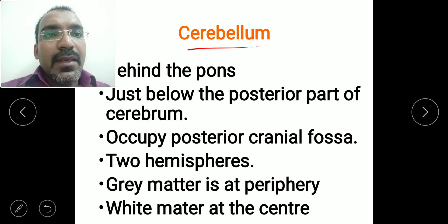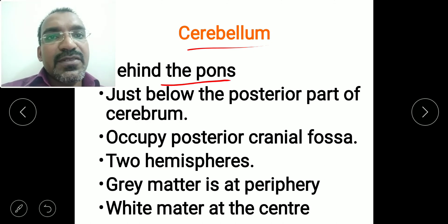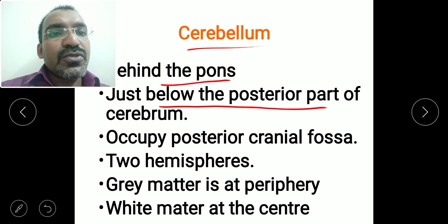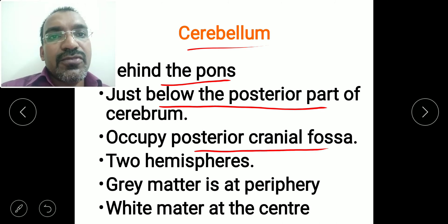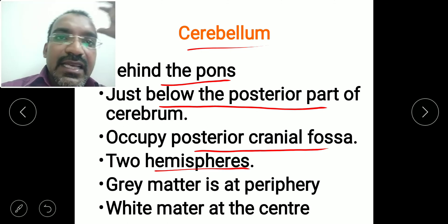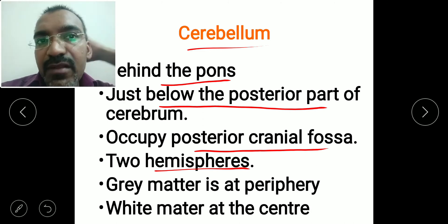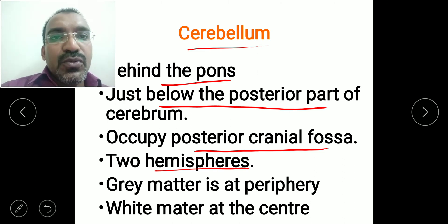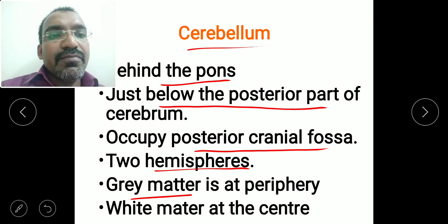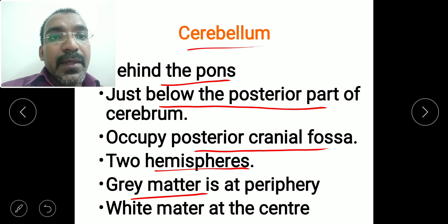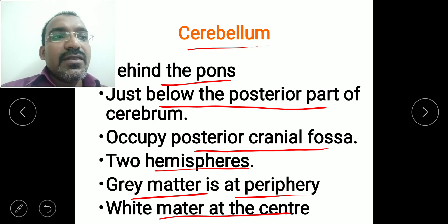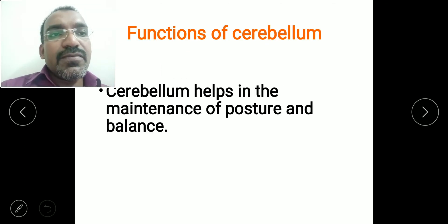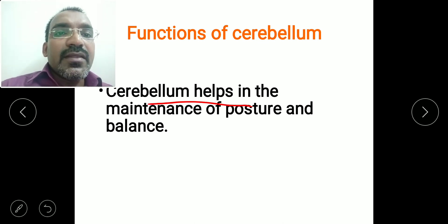The cerebellum is present behind the pons and just below the posterior part of the cerebrum, occupying the posterior cranial fossa. Like the cerebrum, it has two cerebellar hemispheres. Its gray matter is at the periphery and white matter is at the center.